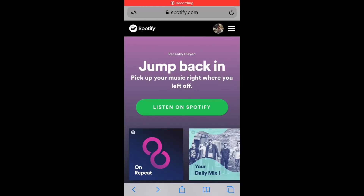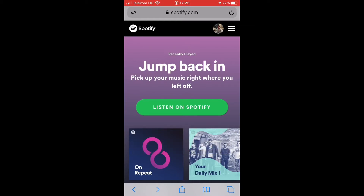Hello, my name is Steve and in this video I would like to share with you how to change your Spotify password, so let's jump into it. First of all, if you would like to change your Spotify password, you can't do this in the application — you have to open your browser and visit Spotify.com.